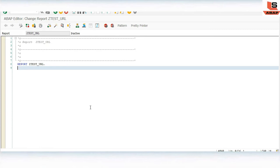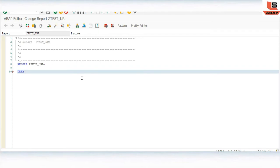For that, we will design one screen. In that screen we will use a label as URL, then an input text field, and one button. Whenever we click the Go button it will open the web browser web page. For that we just need to define one variable of type C length 255 for the URL. Activate it.